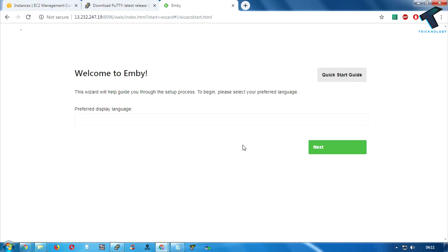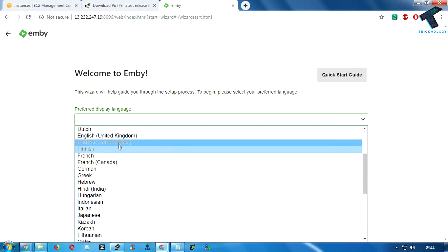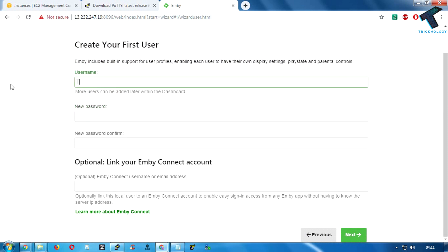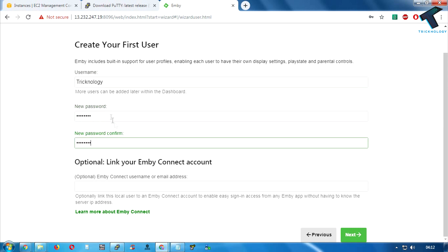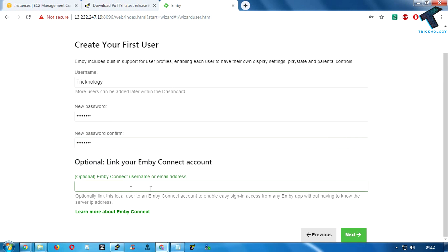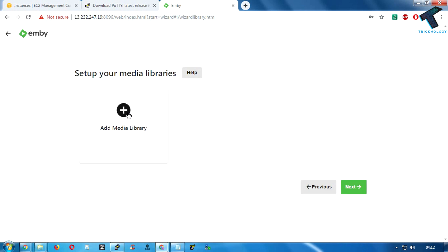You will get the Jellyfin configuration window — it may take a few seconds to load. Select your language — in my case I'm selecting English — and click Next. Enter a username; in my case I'll put 'technology'. Then enter a password and confirm it in the next box. If you have an existing account you can enter it, but this step is optional — you can skip it.